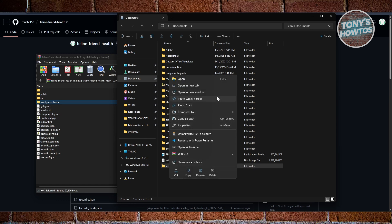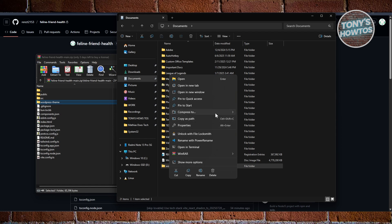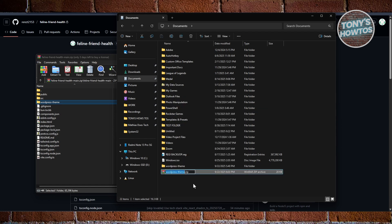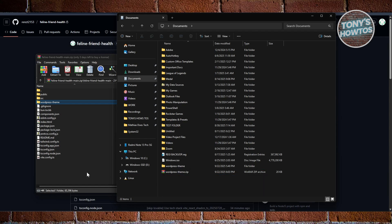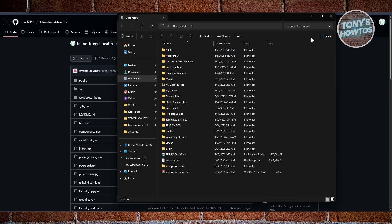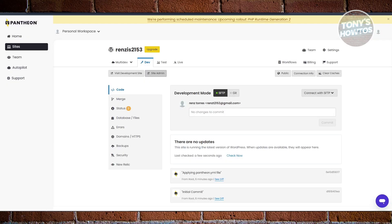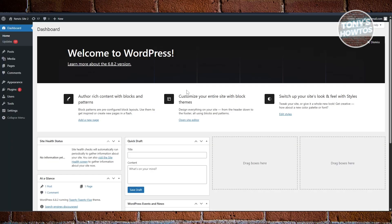Now right-click on the extracted WordPress theme folder and choose 'Compress to ZIP file.' You can rename the ZIP file if you want. This ZIP file is what you'll upload to WordPress as your theme.